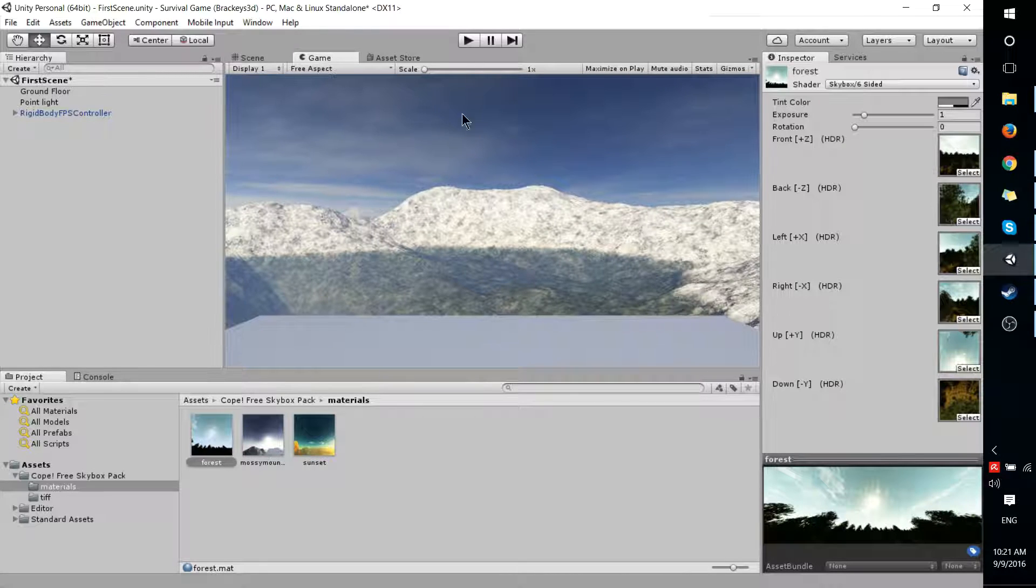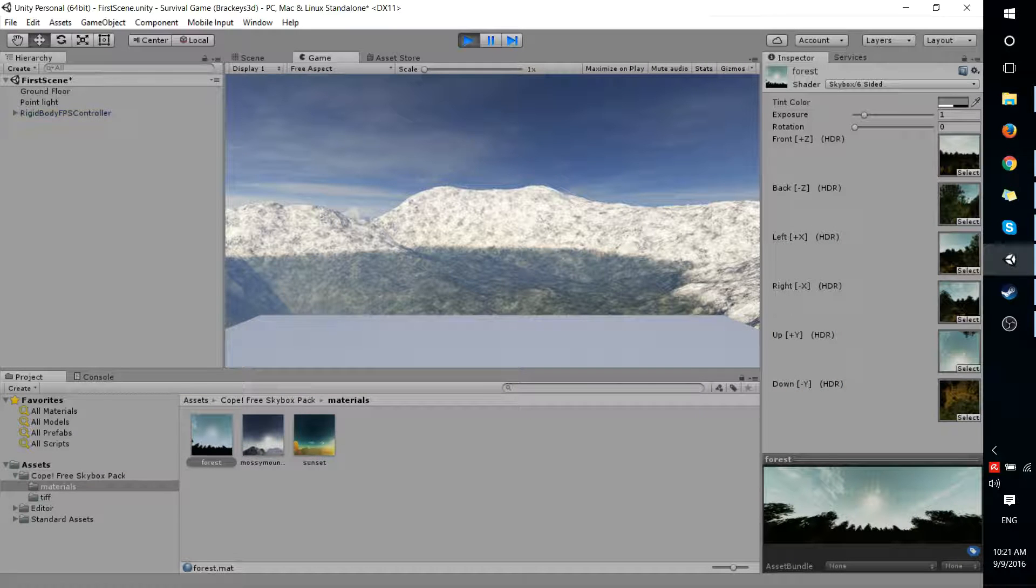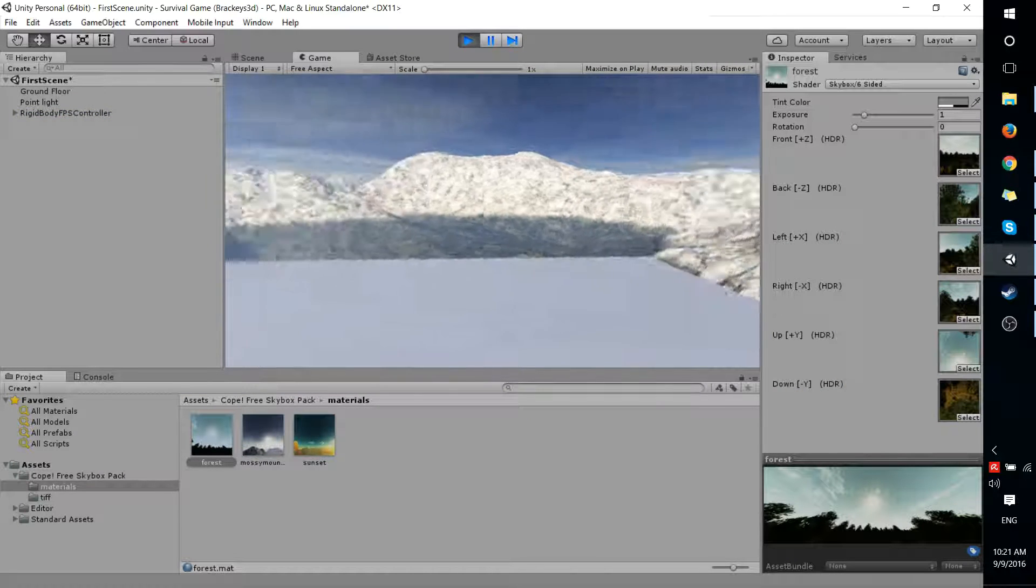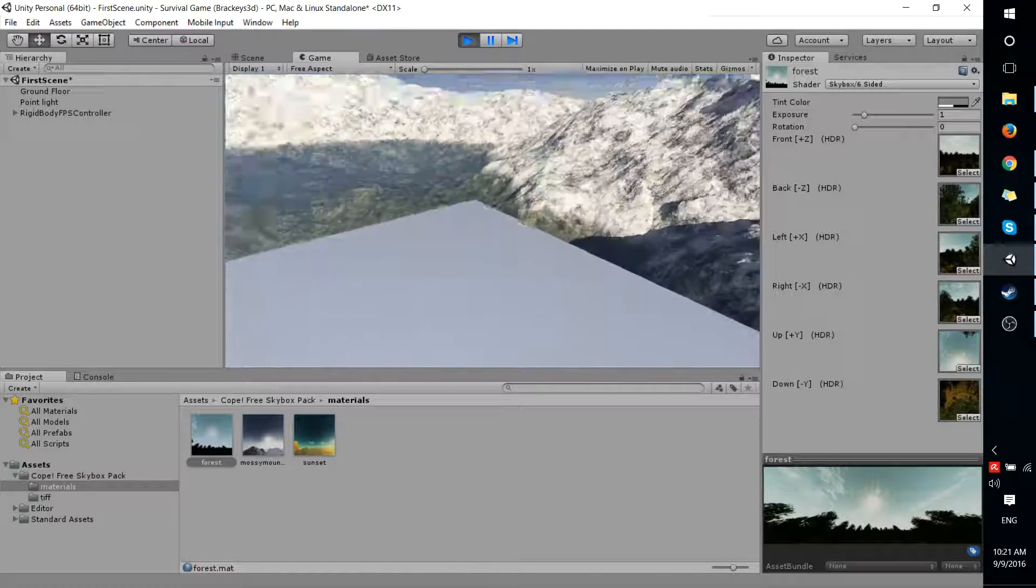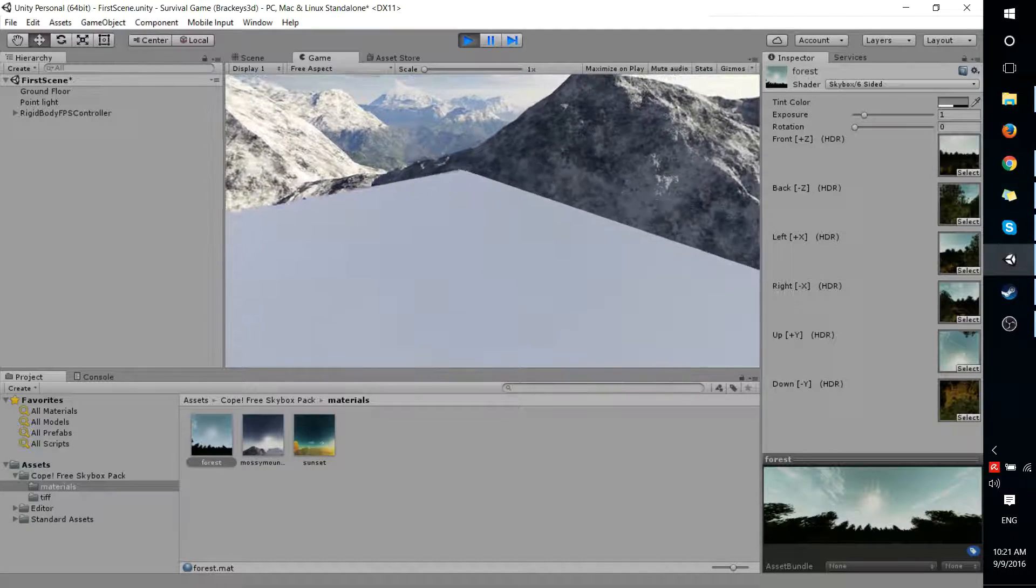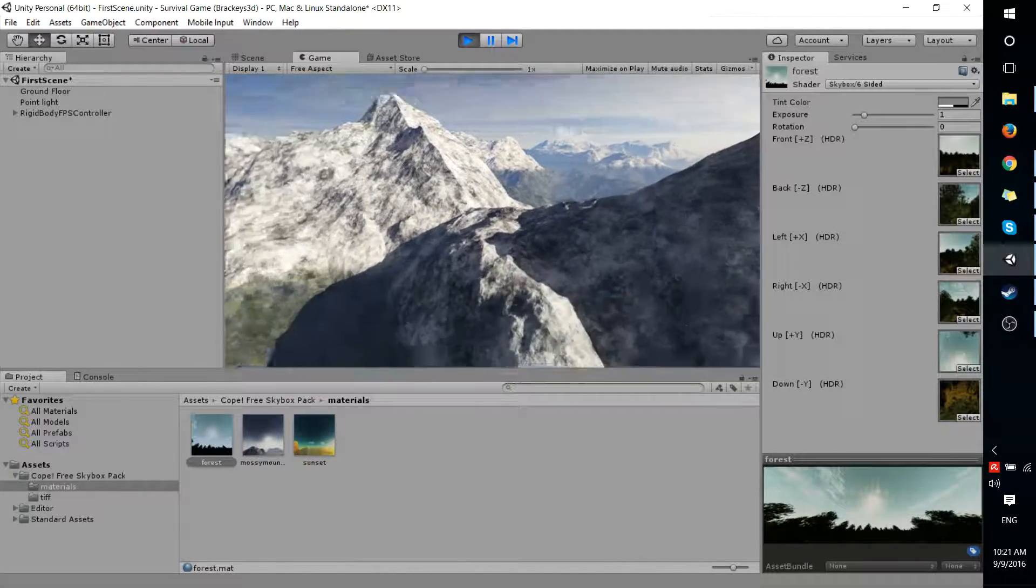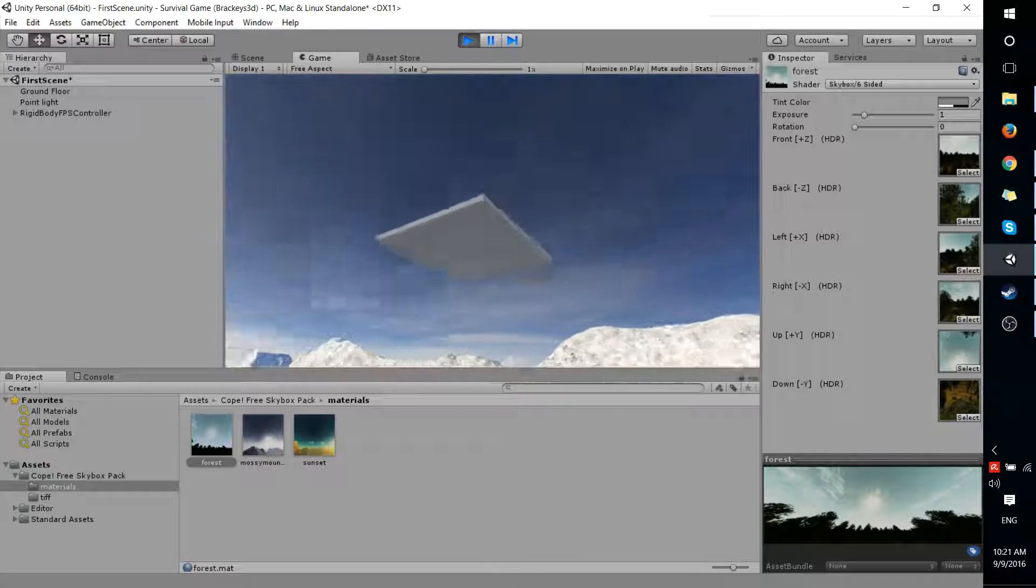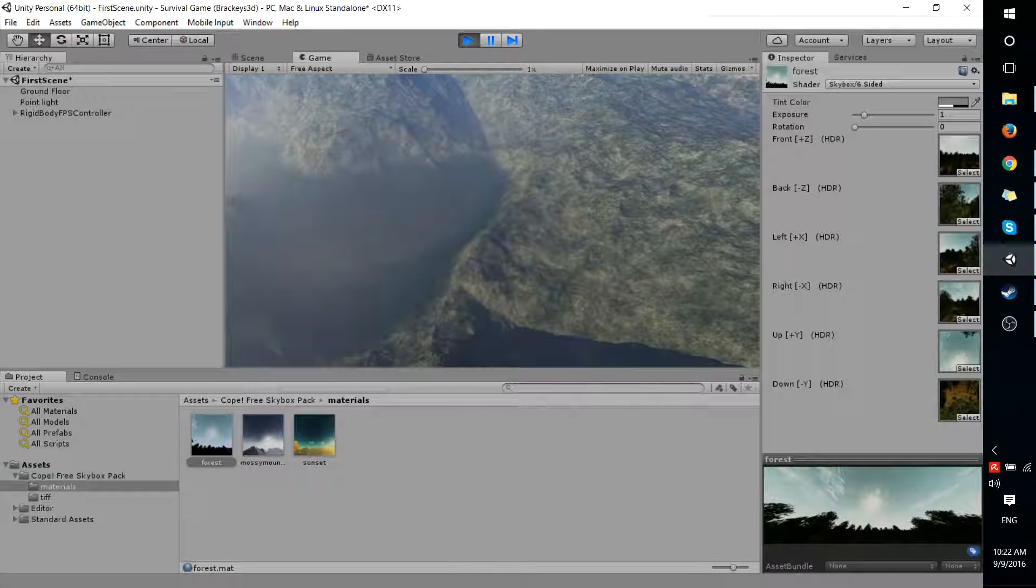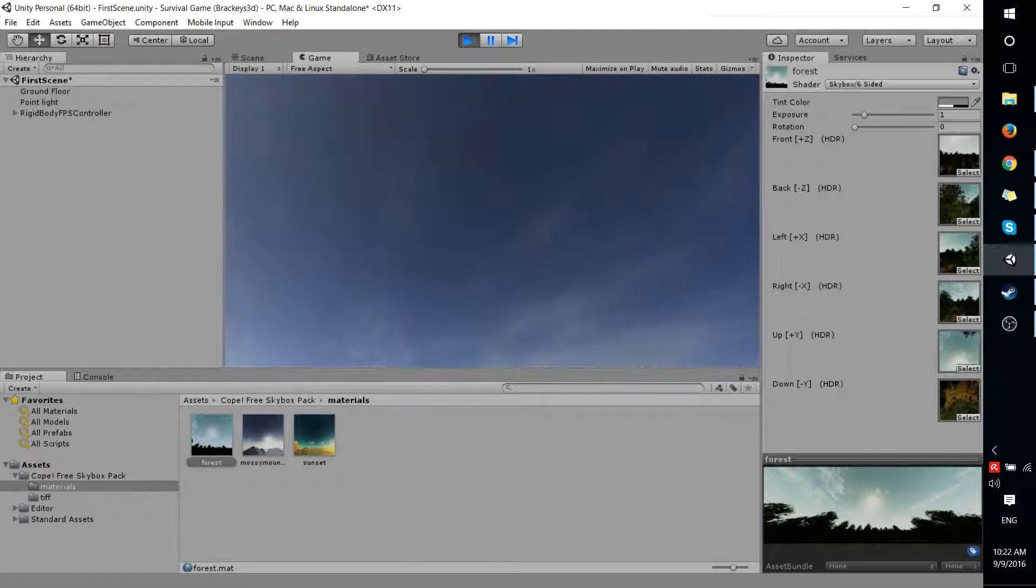So to prove that, let's go ahead and run the game real quickly. And you can see that as the character moves, you can see that the plane comes into view in respect to that. But the Skybox stays the same. The Skybox is the background. And that's really all there is to adding a Skybox in Unity 5.